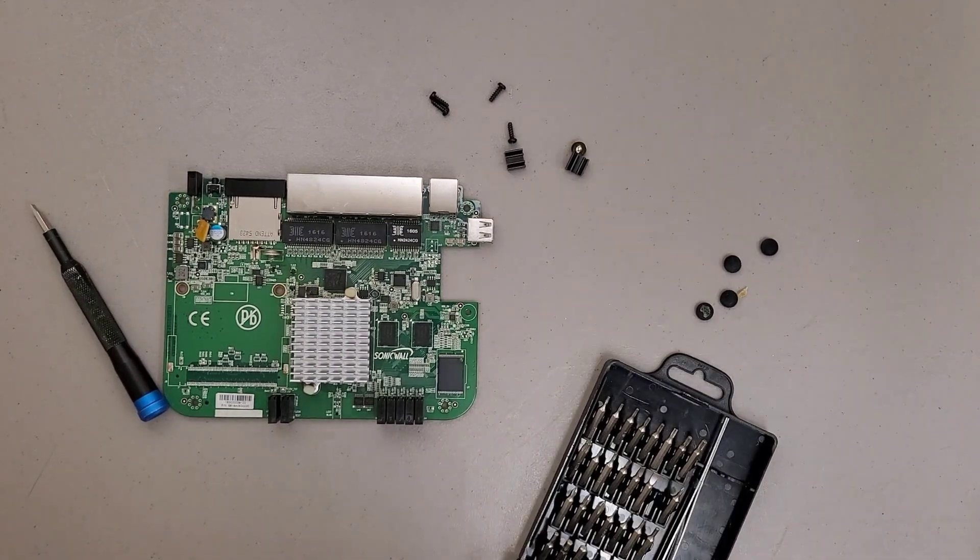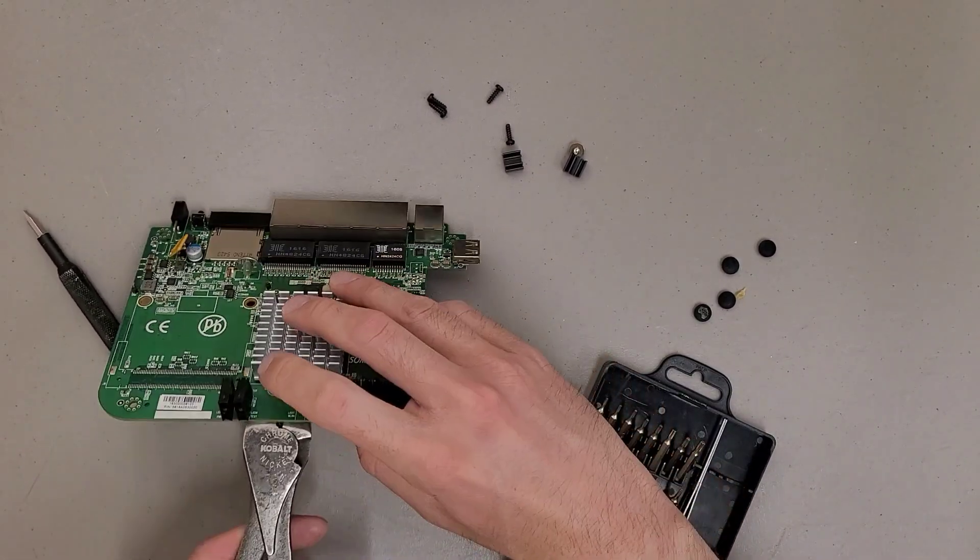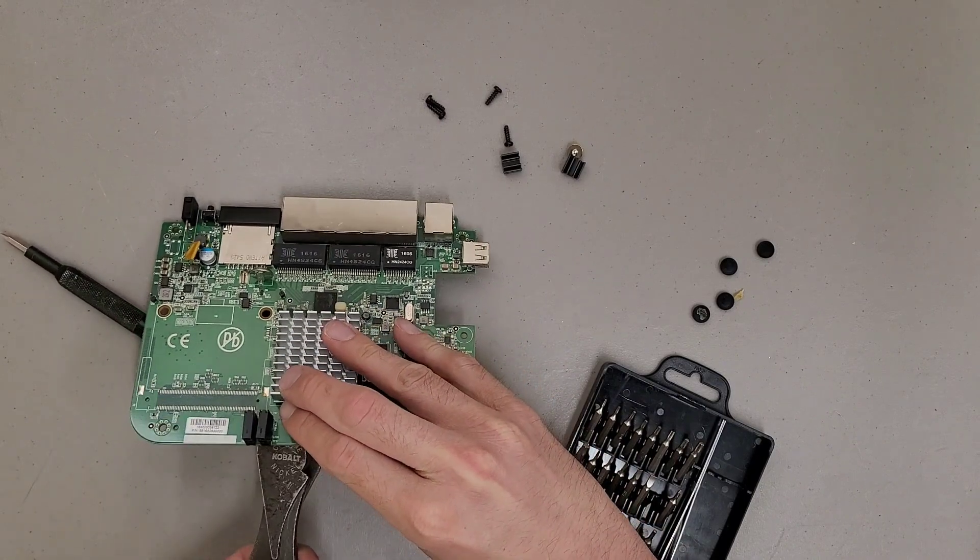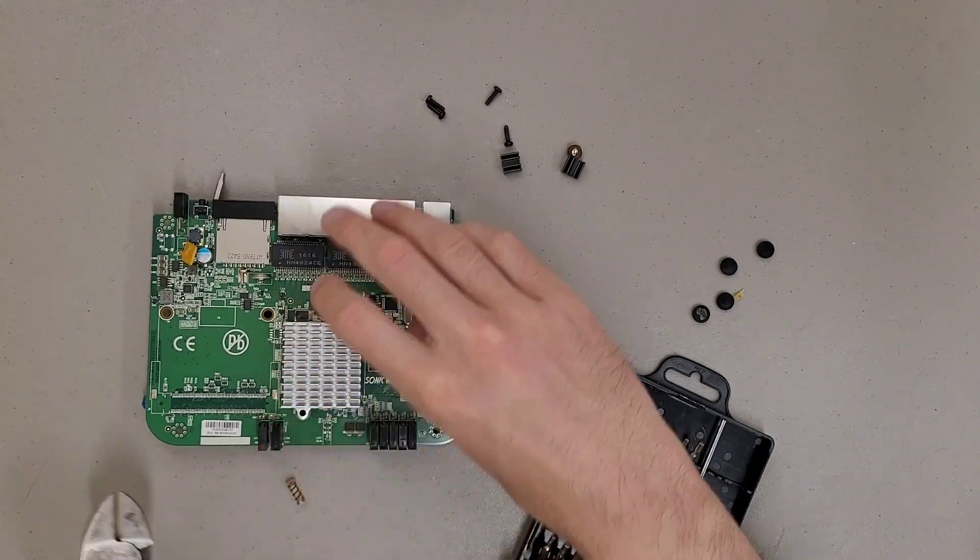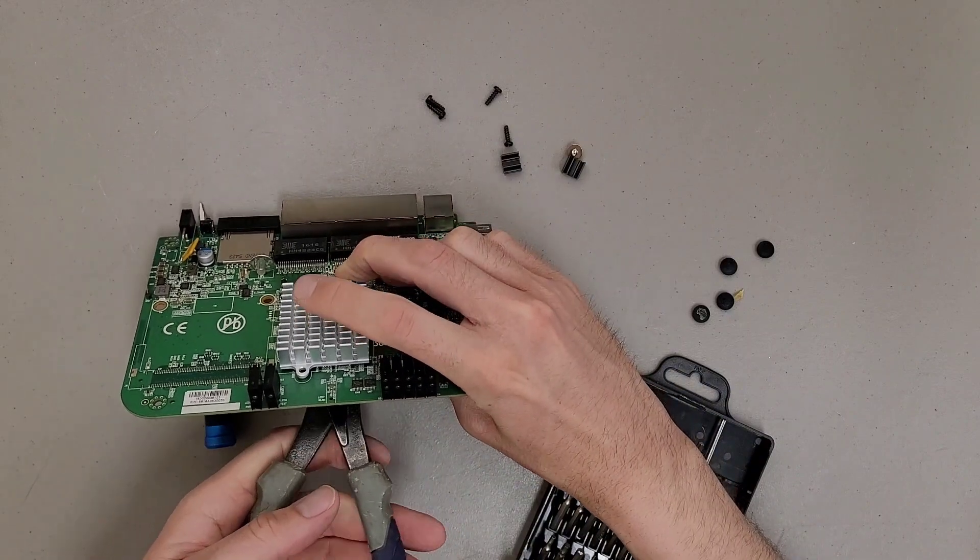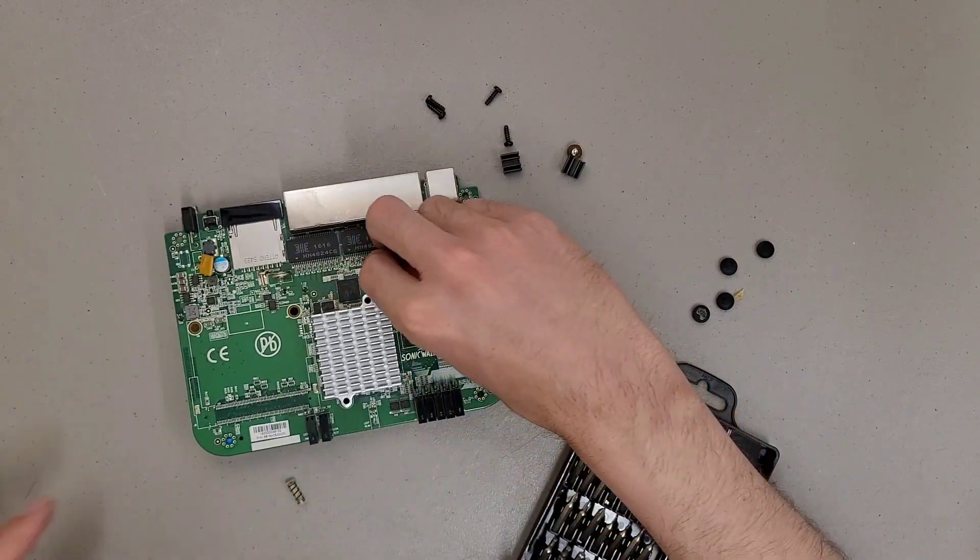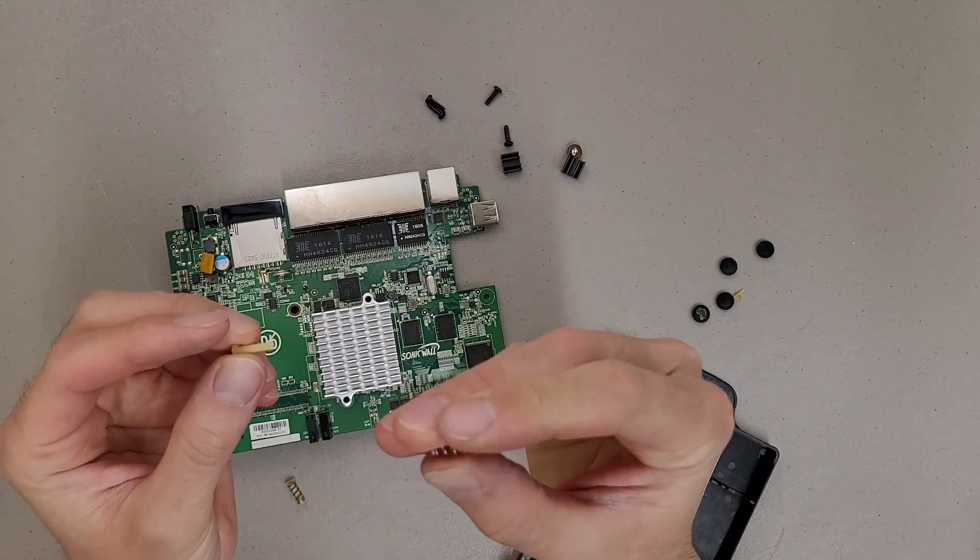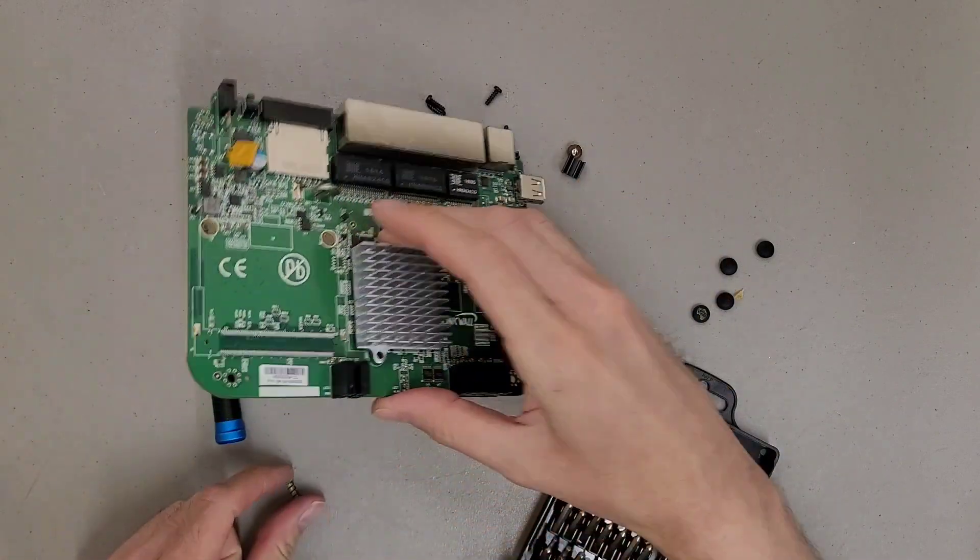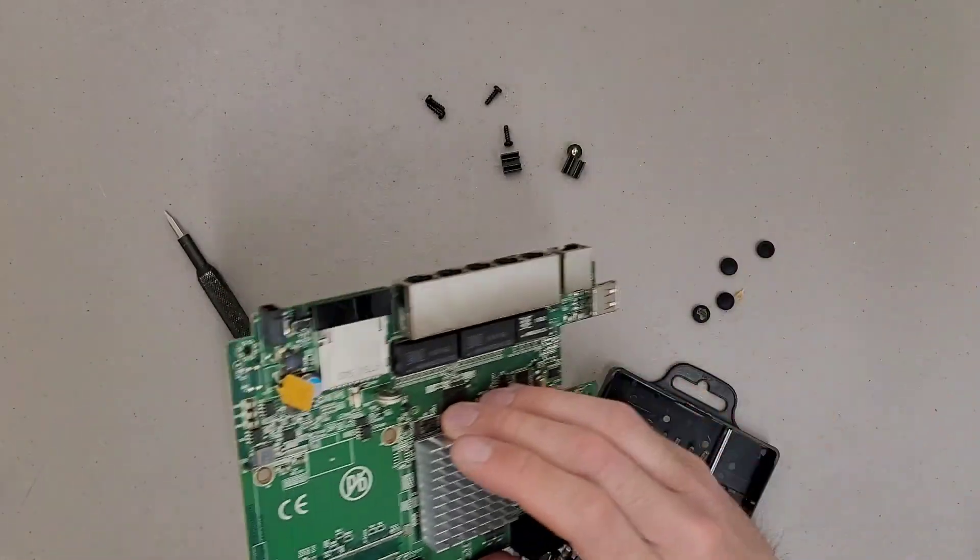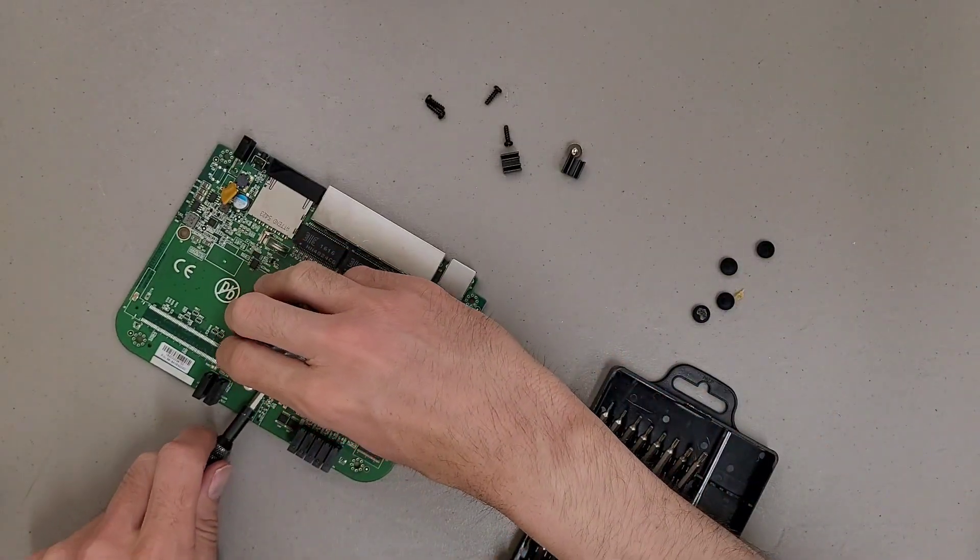All righty. Got me some side cutters. Not a big fan of these spring style heatsink clips. Mostly because when you cut them, if you're not cutting them, these springs have a lot of strength and they'll just go flying. All righty. Well, let's see what's under here.